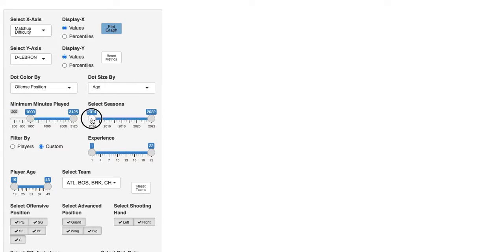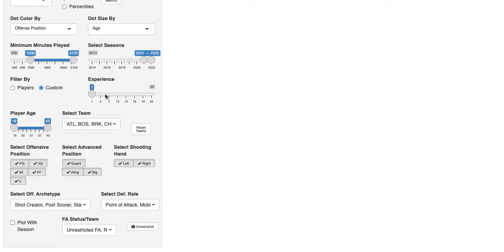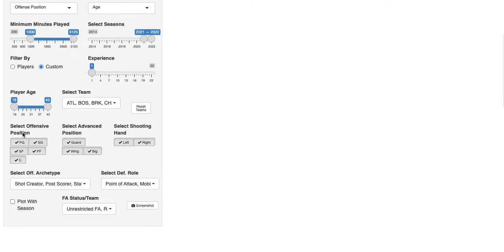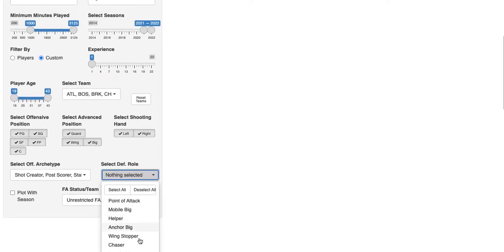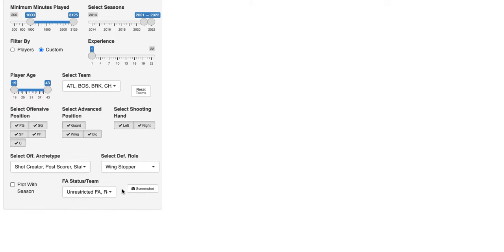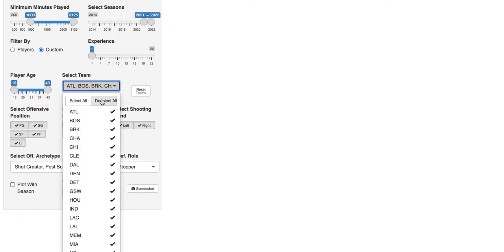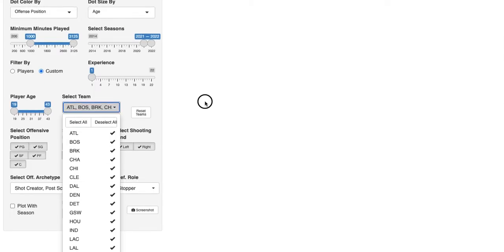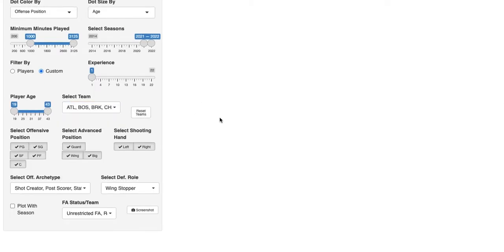You can also pick a minutes minimum, a number of seasons — we'll say the past two years. Let's take a look at rookies, so we'll set experience to one. We've got position, advanced position, shooting hand, offensive role, and defensive role. Let's take a look at wing stopper defenders. You can also pick specific teams — none of them, all of them, or only a couple. I'll keep it on all teams.